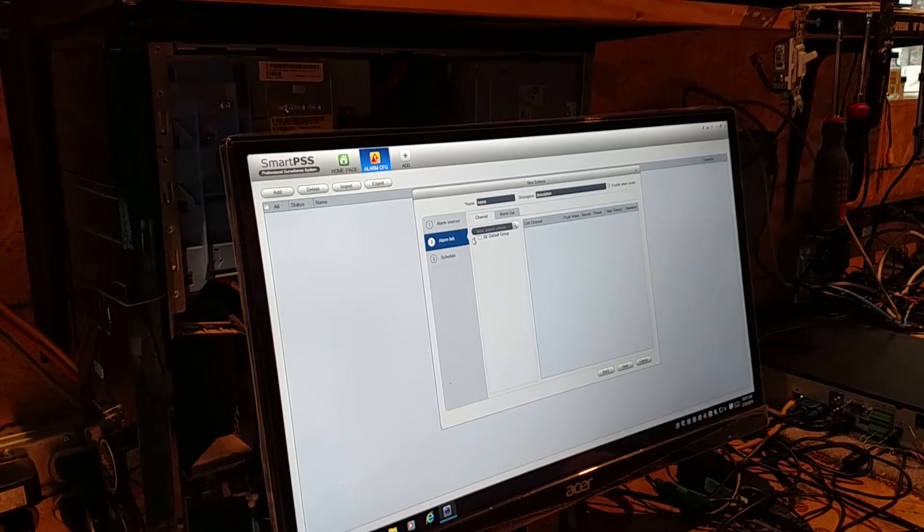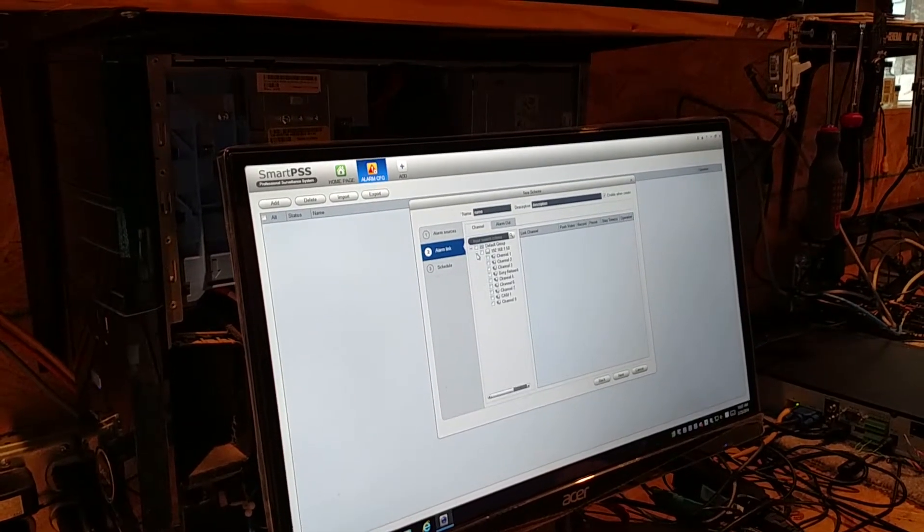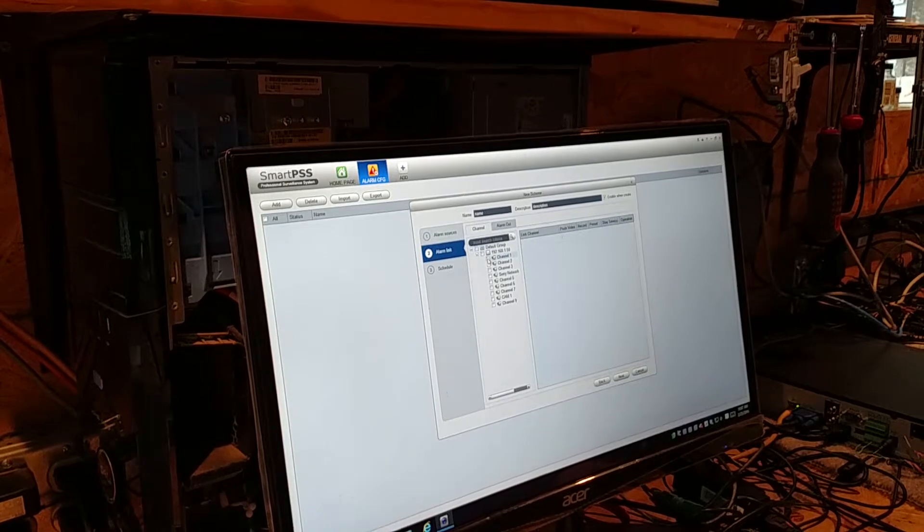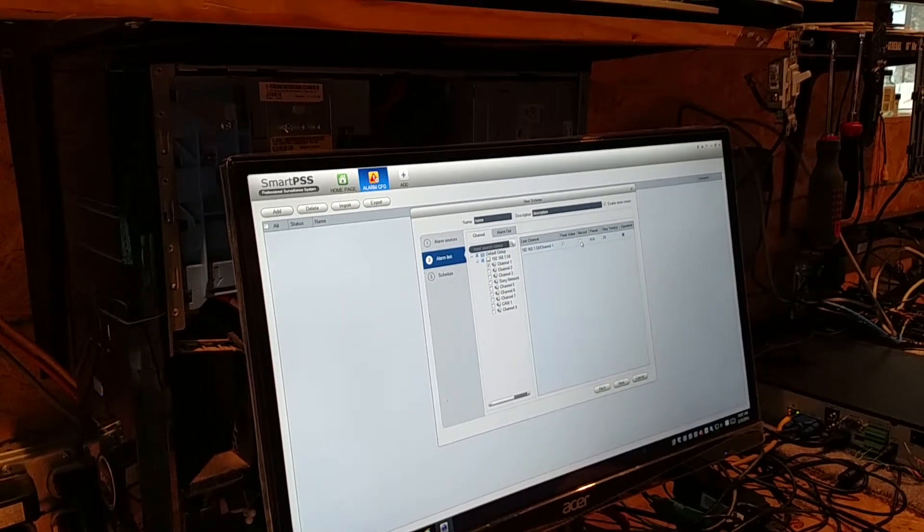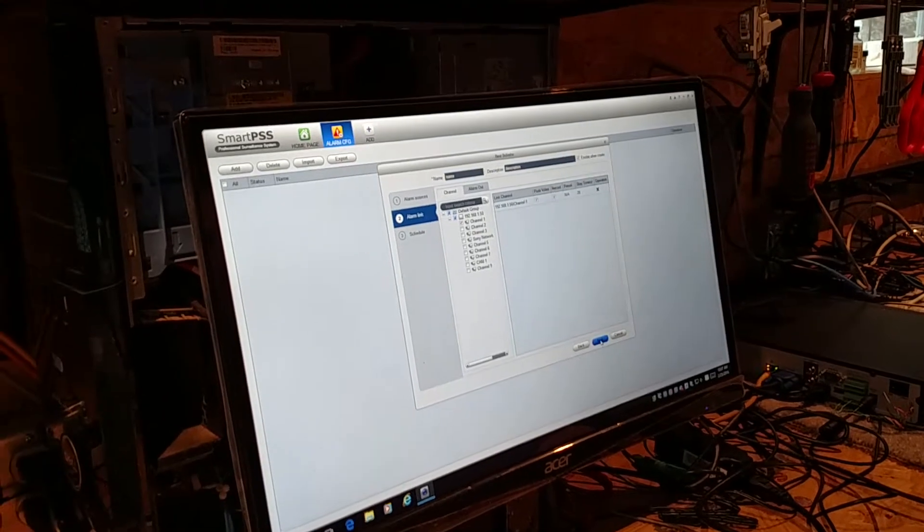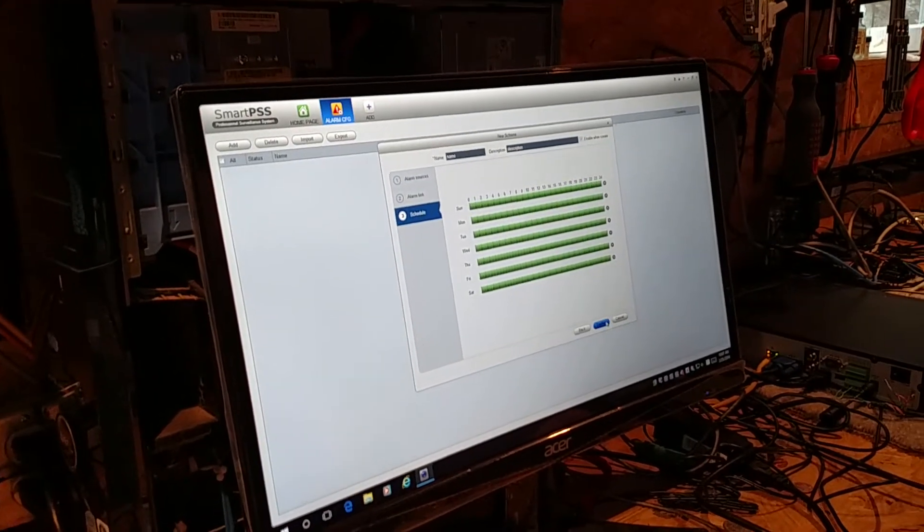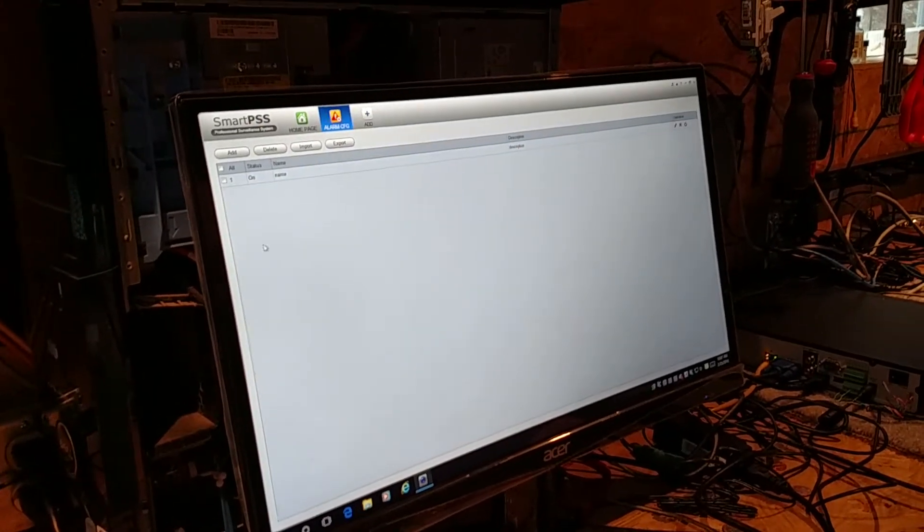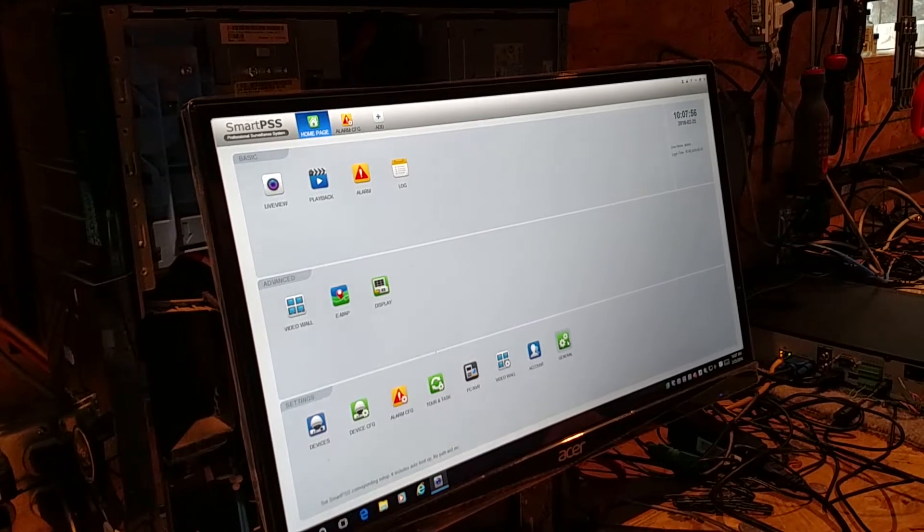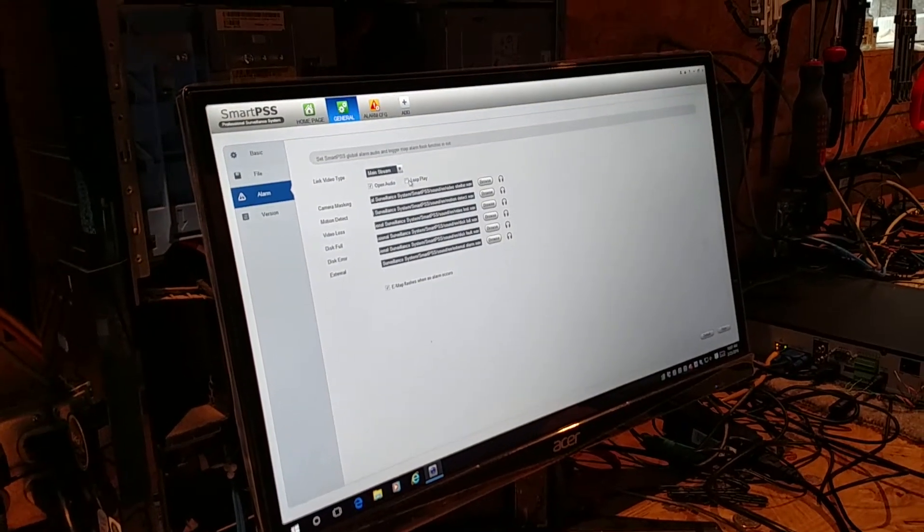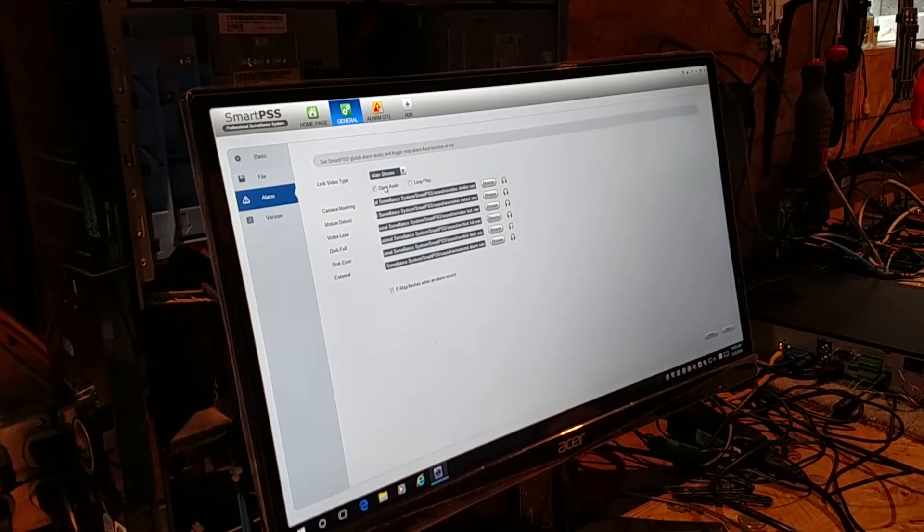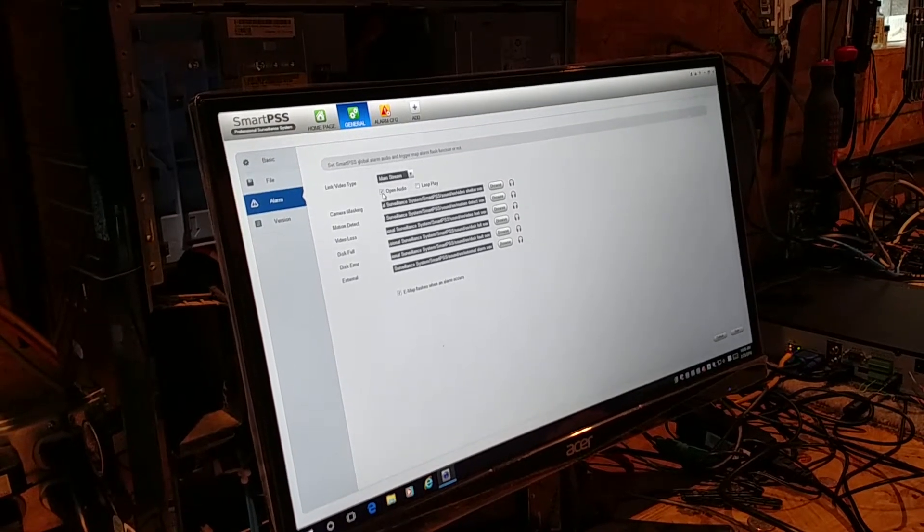The alarm link is going to be tied to the video from camera 1. We're going to have it record on this PC. We'll just leave everything at defaults. It's going to happen always. Now, on our home page, when we go to Alarms, the video link is the mainstream. This is all default settings.